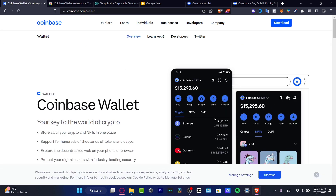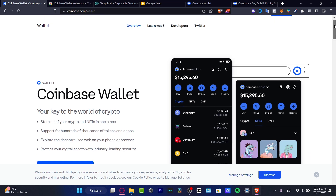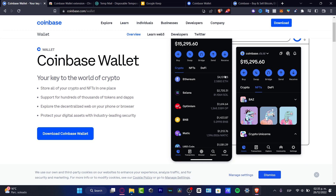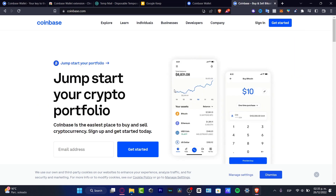In the Coinbase Wallet, we can store all the cryptos we want. We can store NFTs and manage DeFi — all in one place. It supports hundreds of thousands of tokens. We can also explore decentralized web apps right on our phone using the built-in browser. This is the easiest way to protect your assets using Coinbase's leading security.